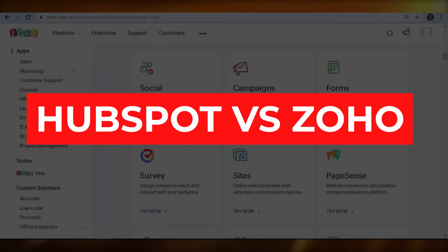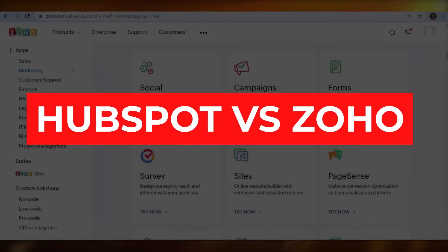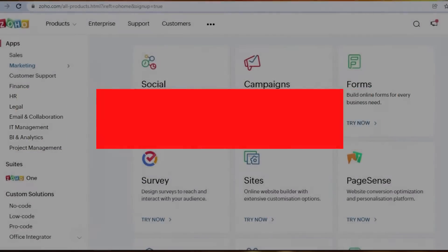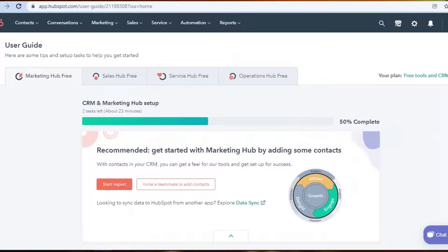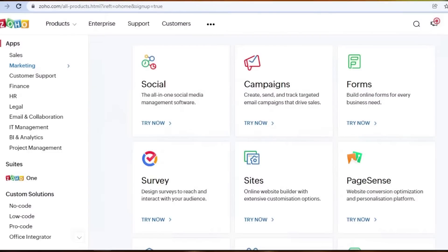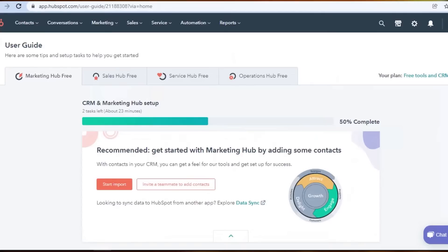HubSpot vs Zoho. Today I am going to be comparing HubSpot with Zoho and we'll figure out which one of these platforms is better for you to use for your online business and get more productive.